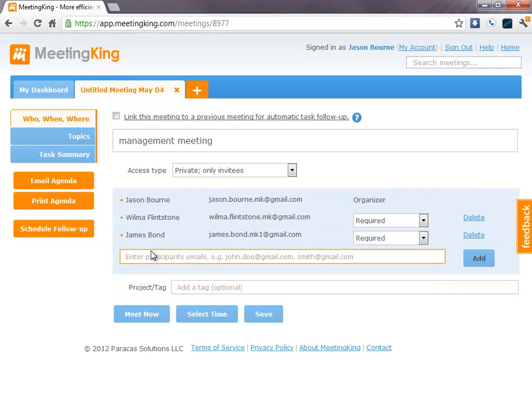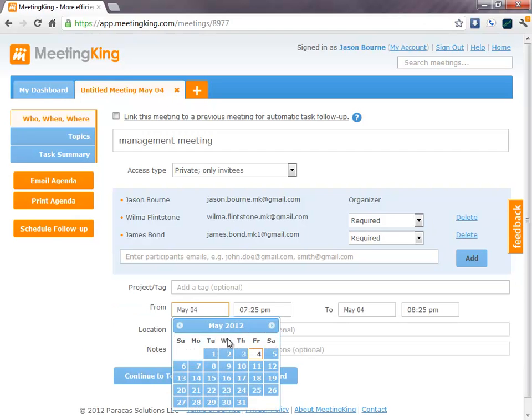And then I have the option to Meet Now, which will automatically add the current date and time. Or I can select a time to schedule a meeting in the future or to make some minutes for a meeting that I had in the past.